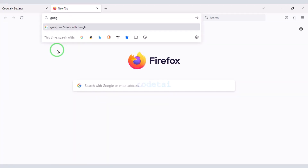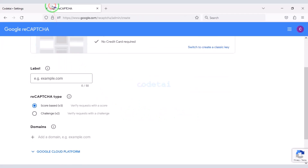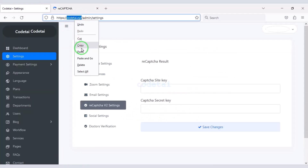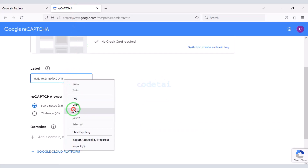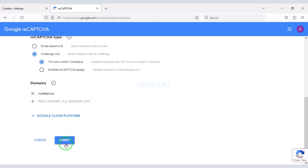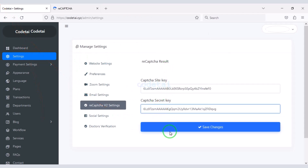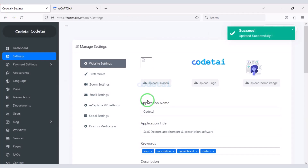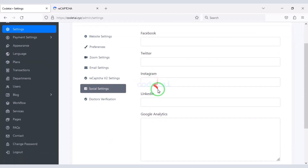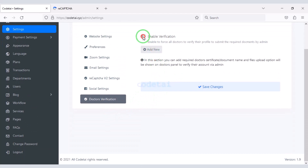Now I will teach you step by step how to add Google reCAPTCHA to the website — please follow this video completely. You can also add your personal social media links to the website, and you can easily activate doctor verification.